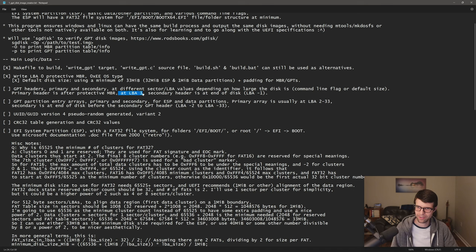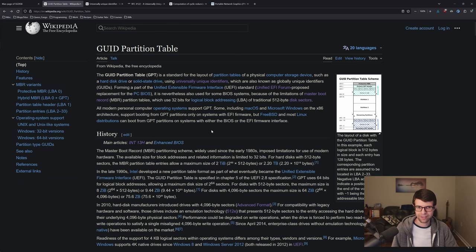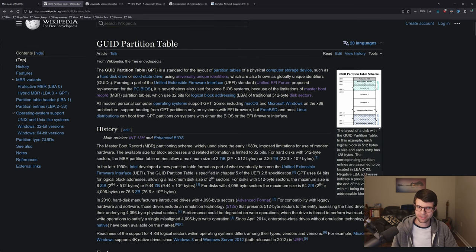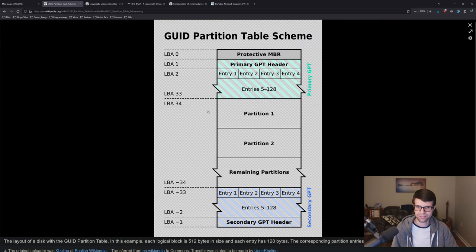The primary header will be at the disk sector immediately following the MBR, and the secondary will be at the end of the disk — LBA -1, effectively. The last sector will have the secondary GPT header, and right before that will be the secondary GPT table. On the Wikipedia page, it's a little easier to read things vertically instead of horizontally like the UEFI spec has it laid out.